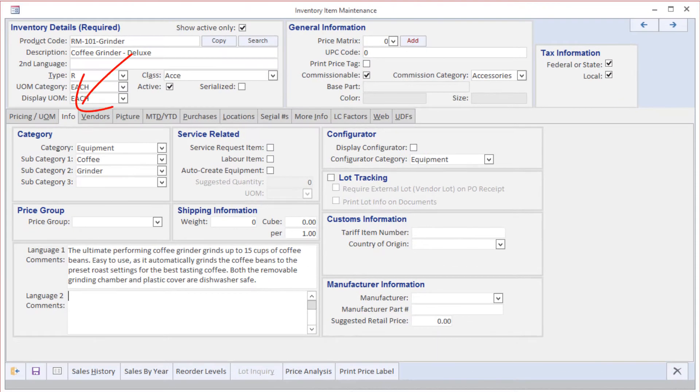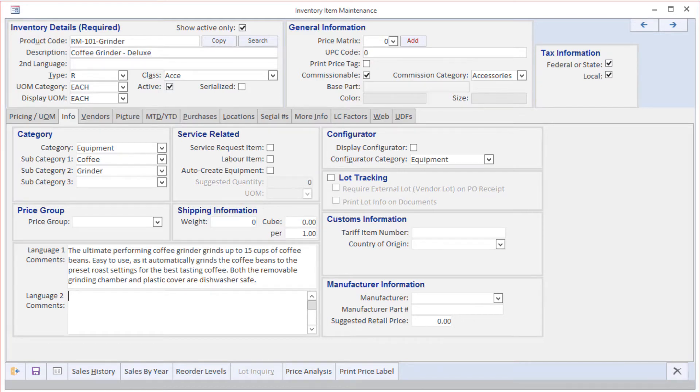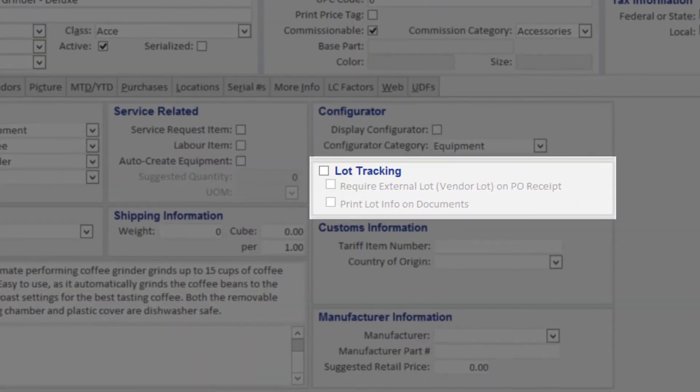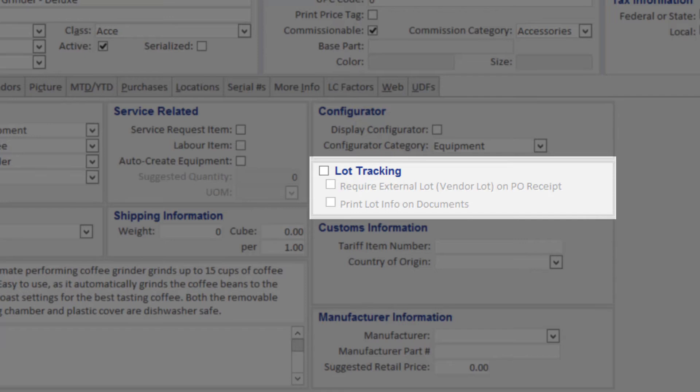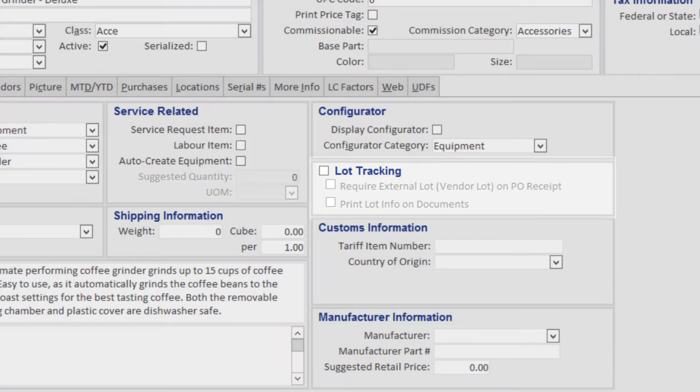On the Info tab, there are a number of attributes we can define and one of the more important ones is lot tracking. Turning this on gives users the ability to track lot numbers, best before dates, expiry dates, and for those dealing with certain material, die lots.